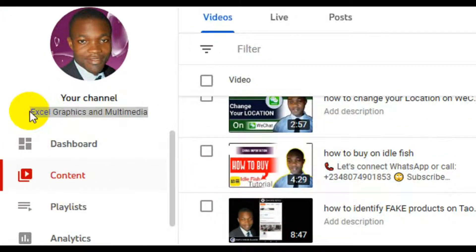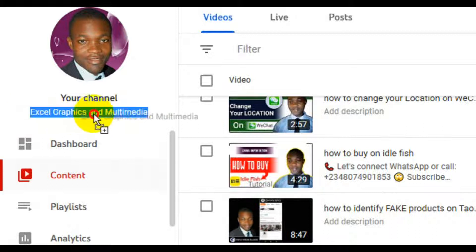Hello guys, it's my pleasure to welcome you to my channel, Graphics and Multimedia. My name is Rafi Yaakov, reaching you live from Lagos, Nigeria. In this video, I'm going to expose to you three powerful websites to get Udemy paid courses for free.